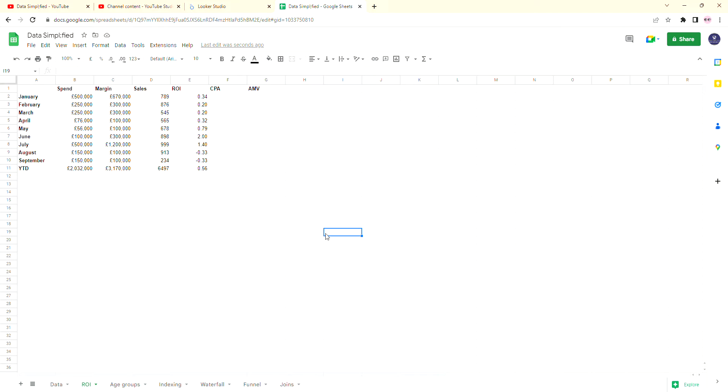Hello and welcome back to Data Simplified. Today I'm going to be teaching you how to calculate CPA.